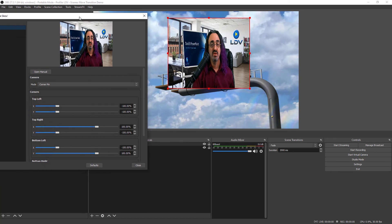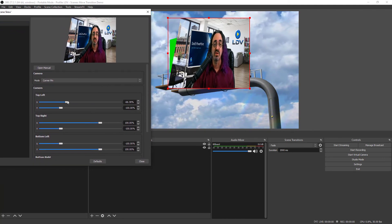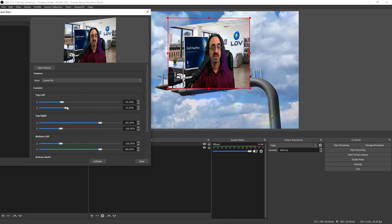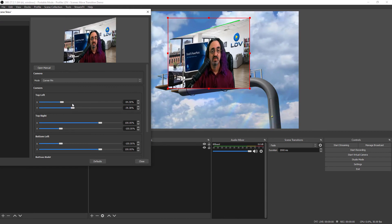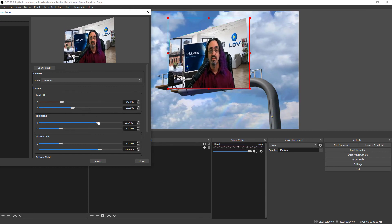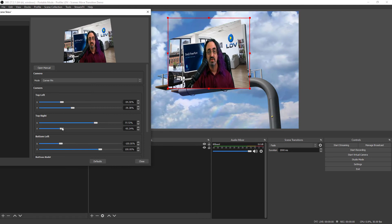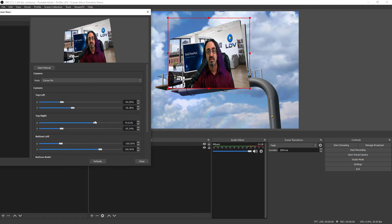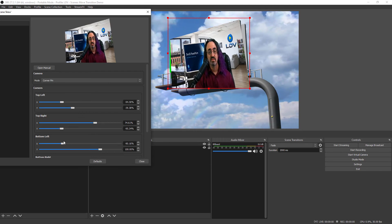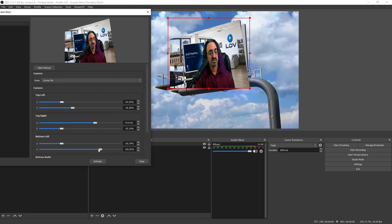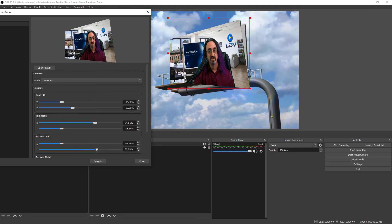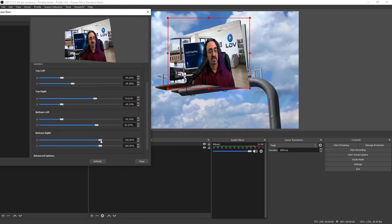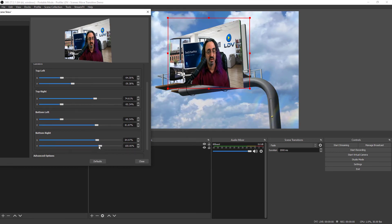And from here it's just the same as we did before. I'll start with the top left corner. Move over the top right corner. The bottom left. And the bottom right.